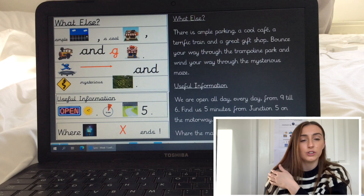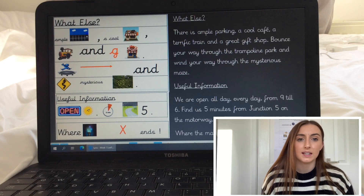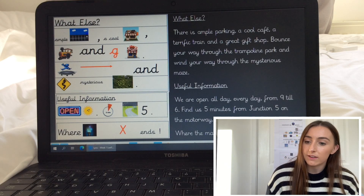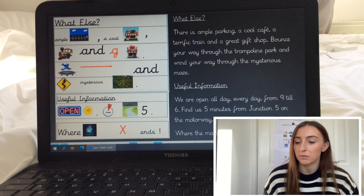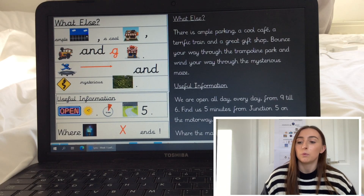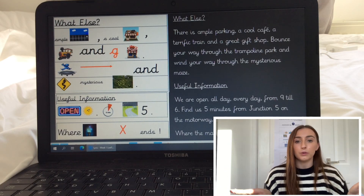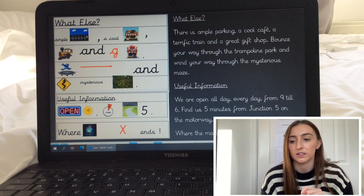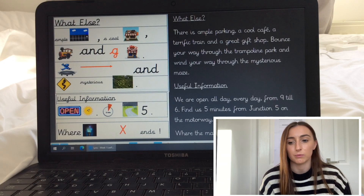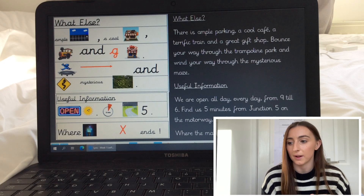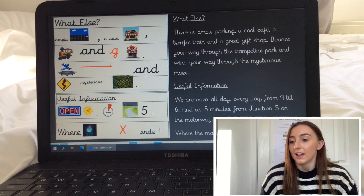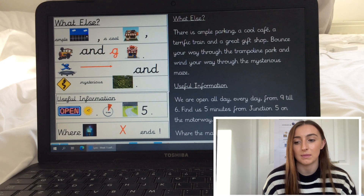The last bit is Useful Information — it's a subheading, so I'm going to do the same action as all of the others. We are open all day, every day from nine till six. Find us five minutes from junction five on the motorway. Remember, you can make your own actions. And then the last bit is a slogan and it says: where the magic never ends.